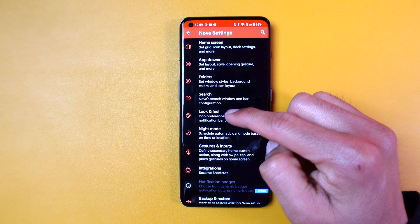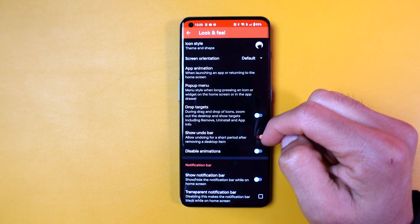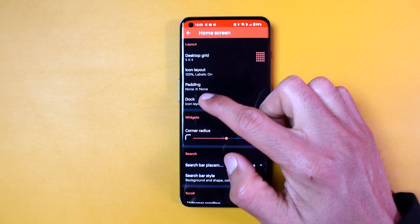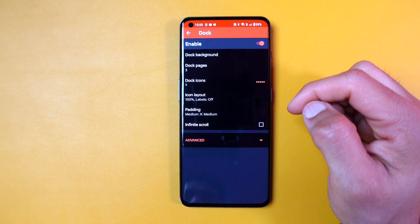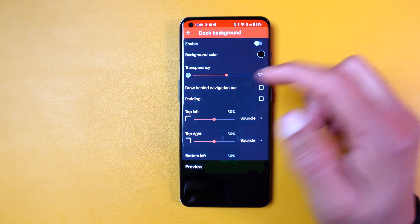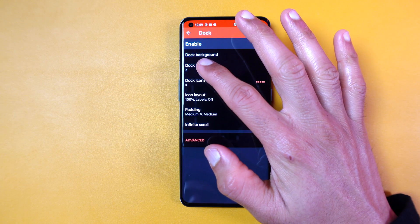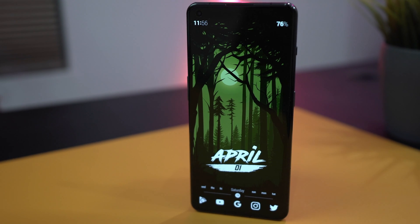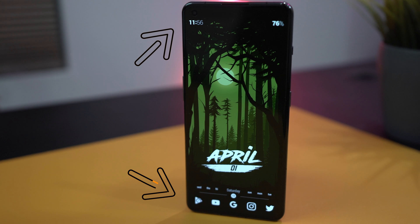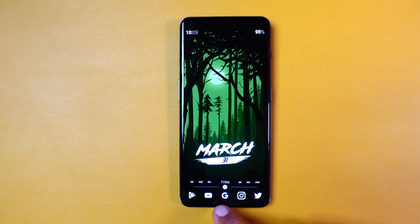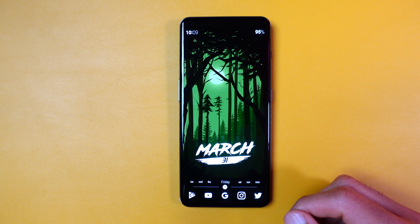Without a launcher, there aren't many options for customizing your dock, such as the background shape, transparency, and color. That's why you need a launcher like Nova. Remember I mentioned that I prefer a wallpaper that is darker towards the top and bottom? Well, the icons on the dock don't need a background — the darker wallpaper provides enough contrast.